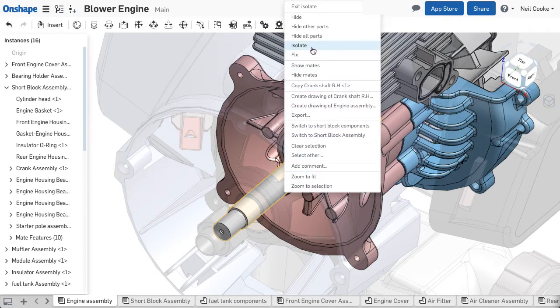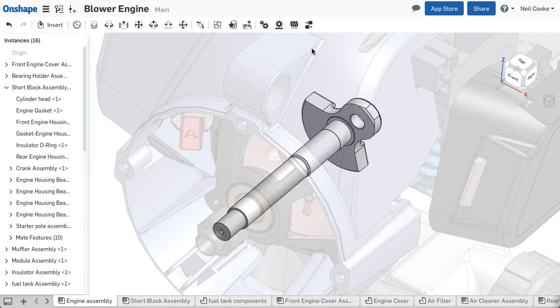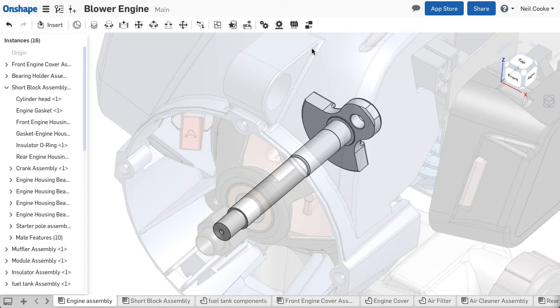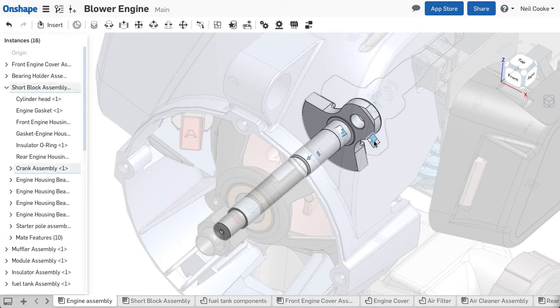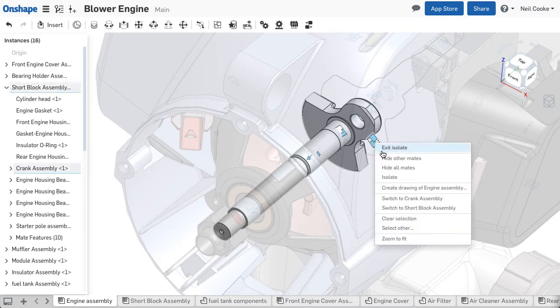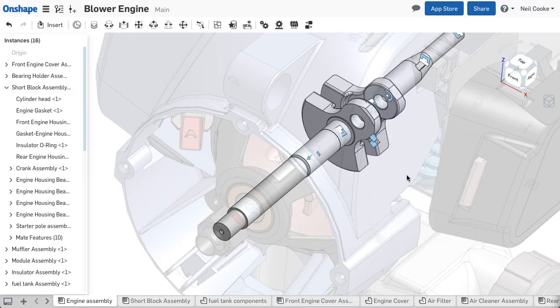You can use isolate to drill down into a sub-assembly. To find what other parts are mated to this part, press the shortcut J on the keyboard to show all mates and only the mates that are isolated can be seen and selected.